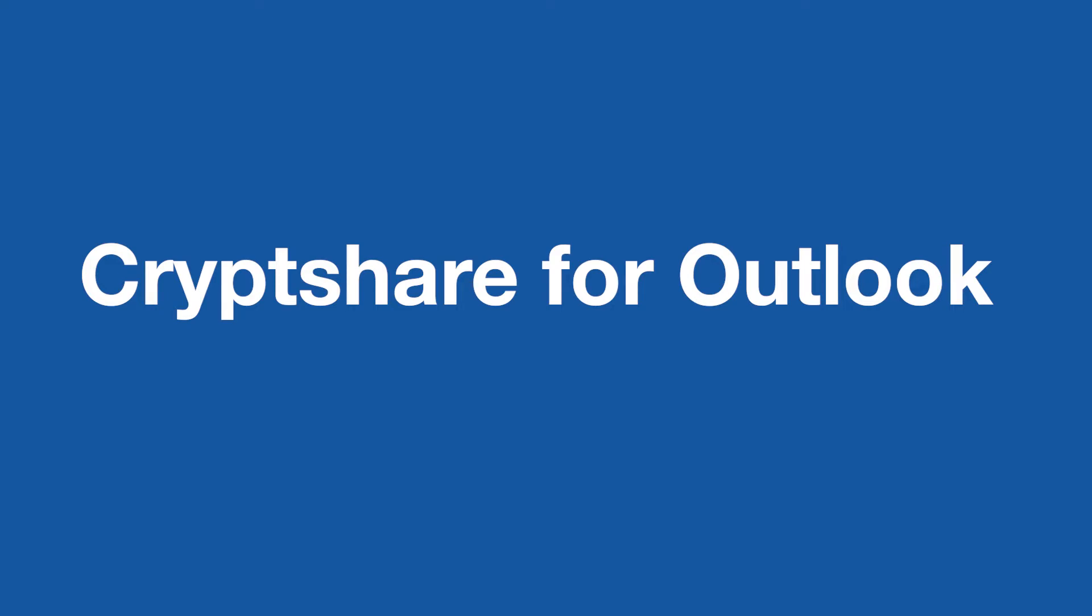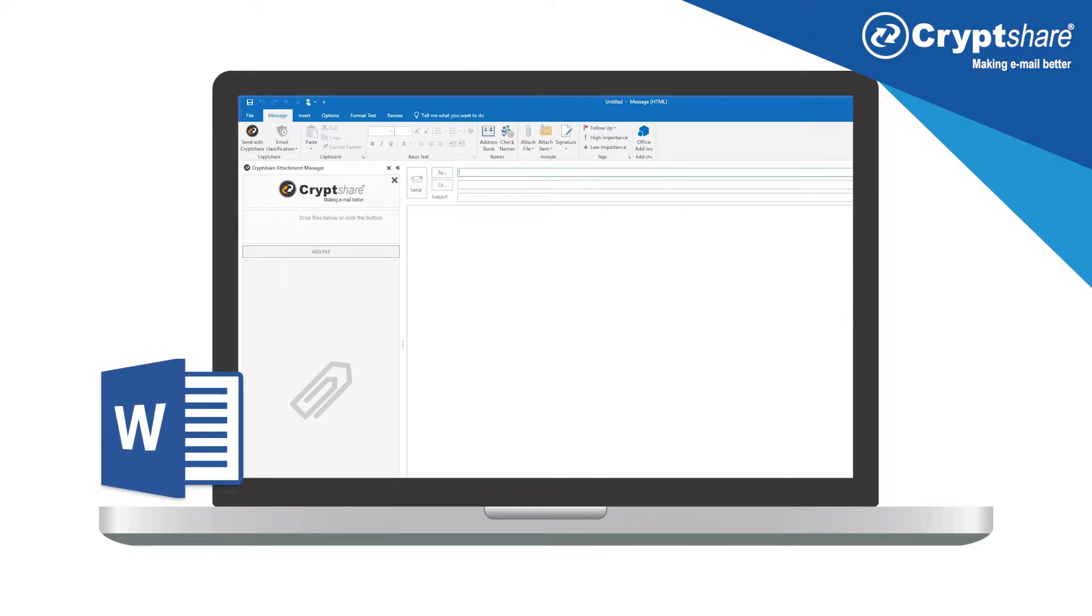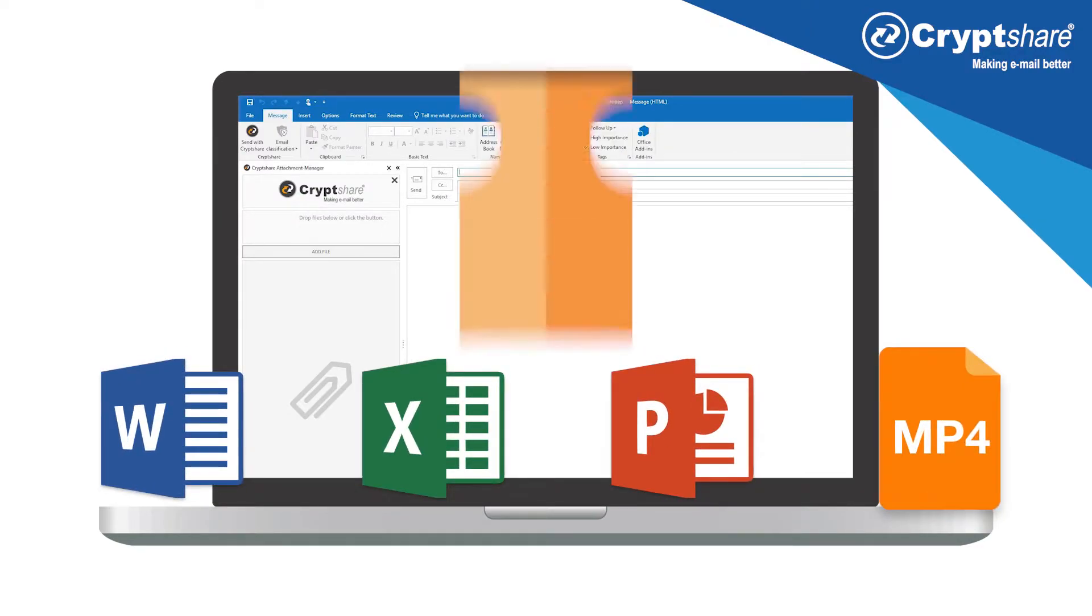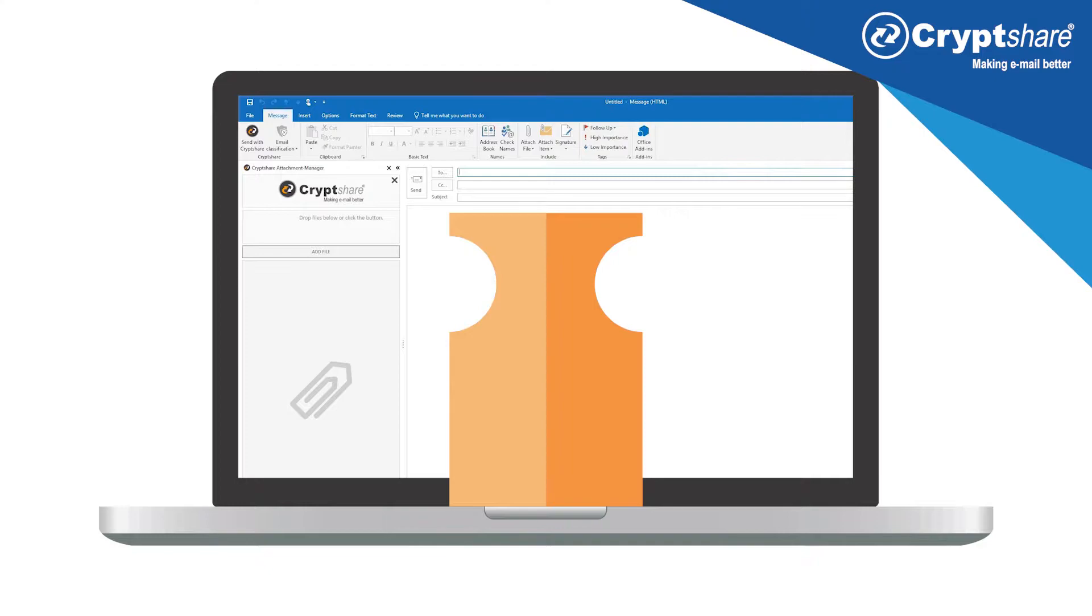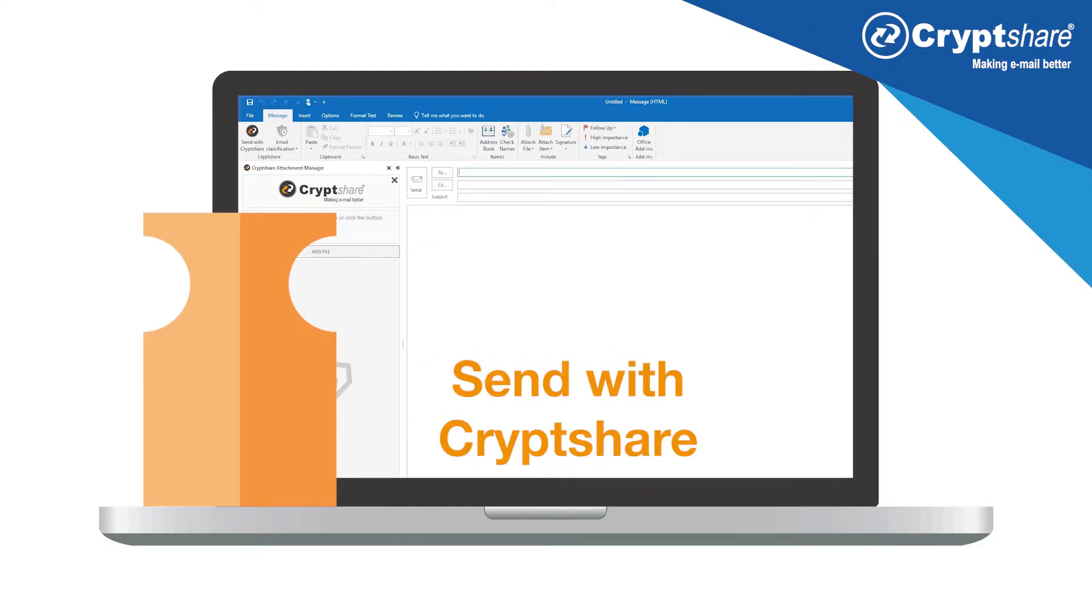The benefits of using CryptShare's Outlook integration, rather than the web frontend, are first that you can send and receive secure email and large files directly from the tool where you do your work. There's no need to change applications.